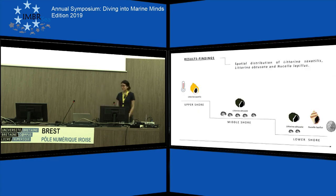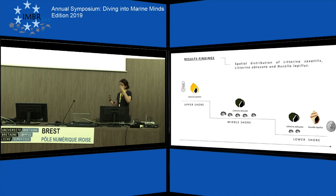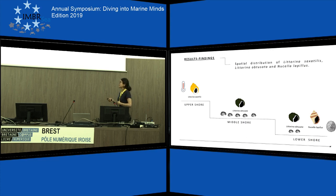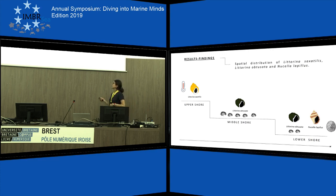Concerning our results: the chi-square test showed that the calculated chi-square was always greater than the critical chi-square value. So all three focal species have a heterogeneous distribution on the shore.